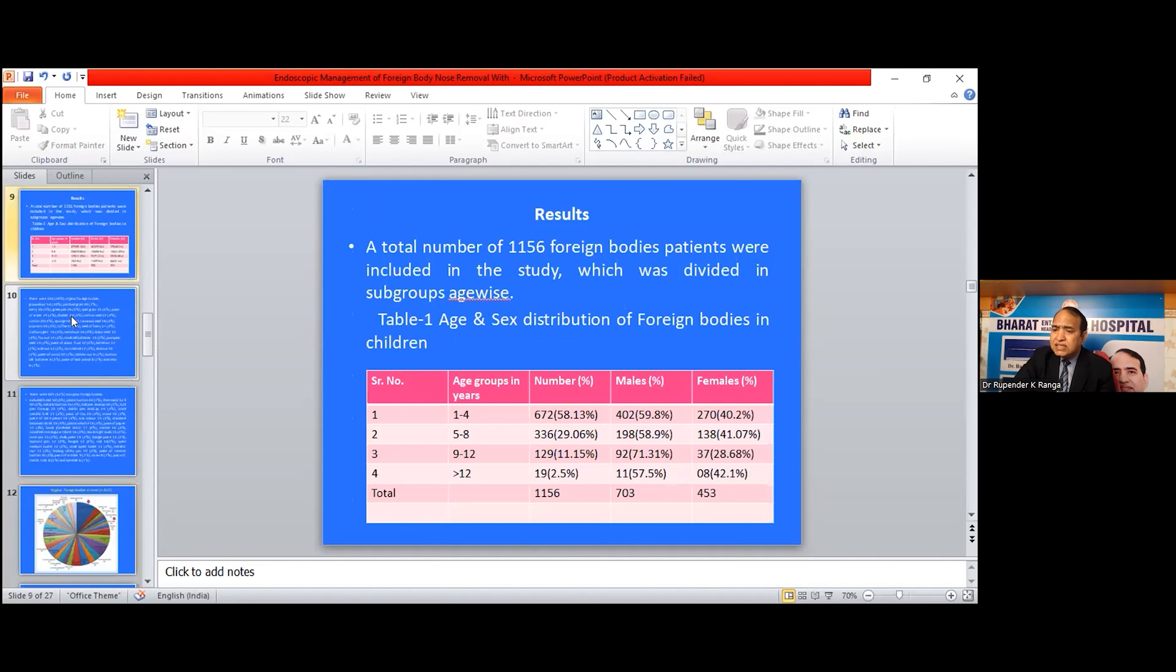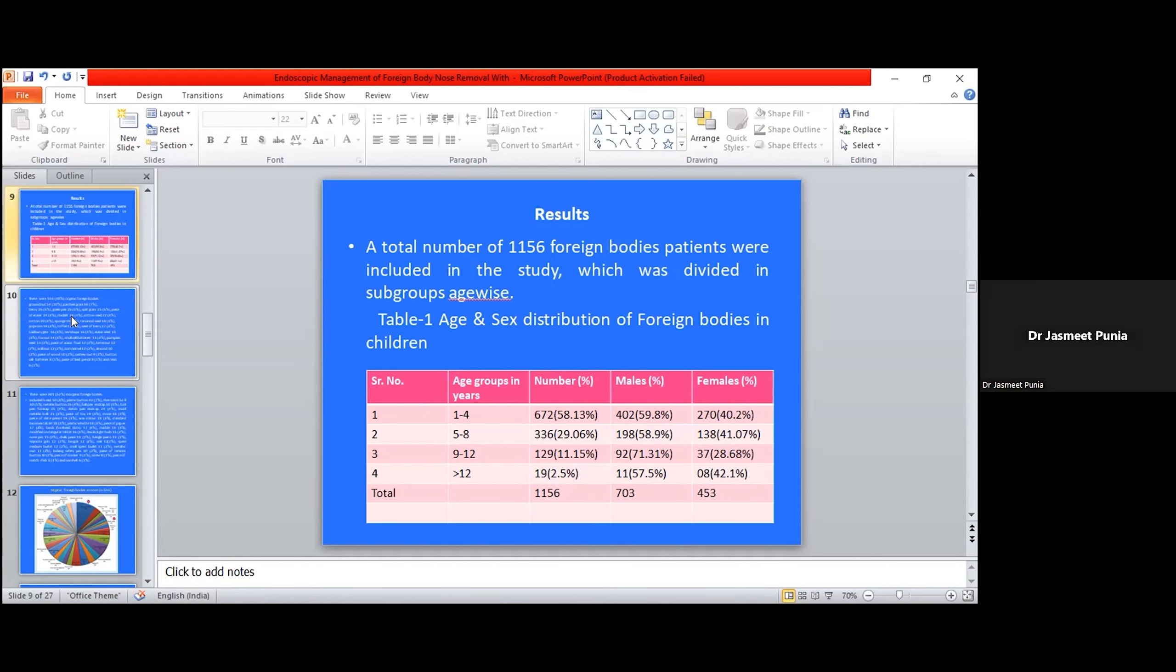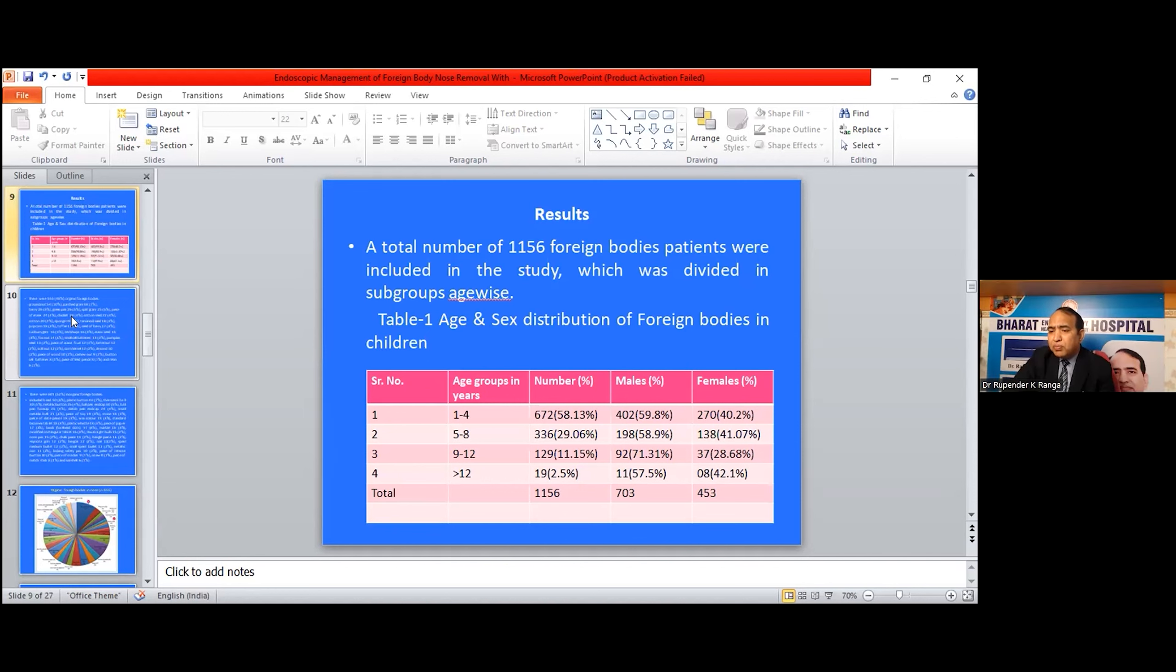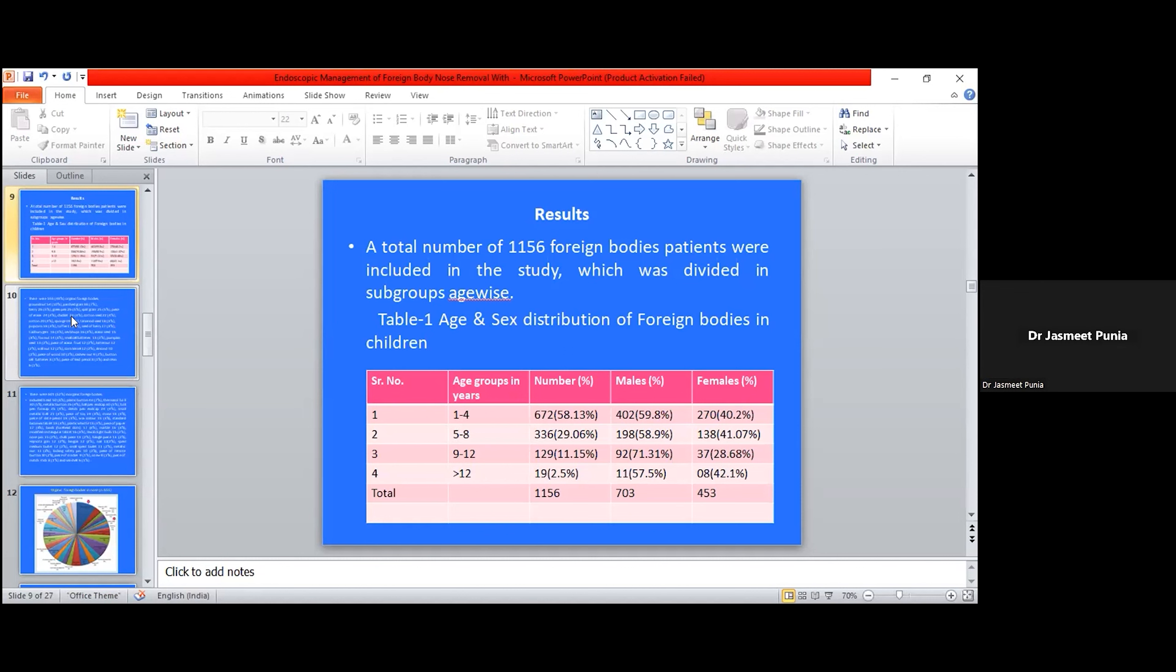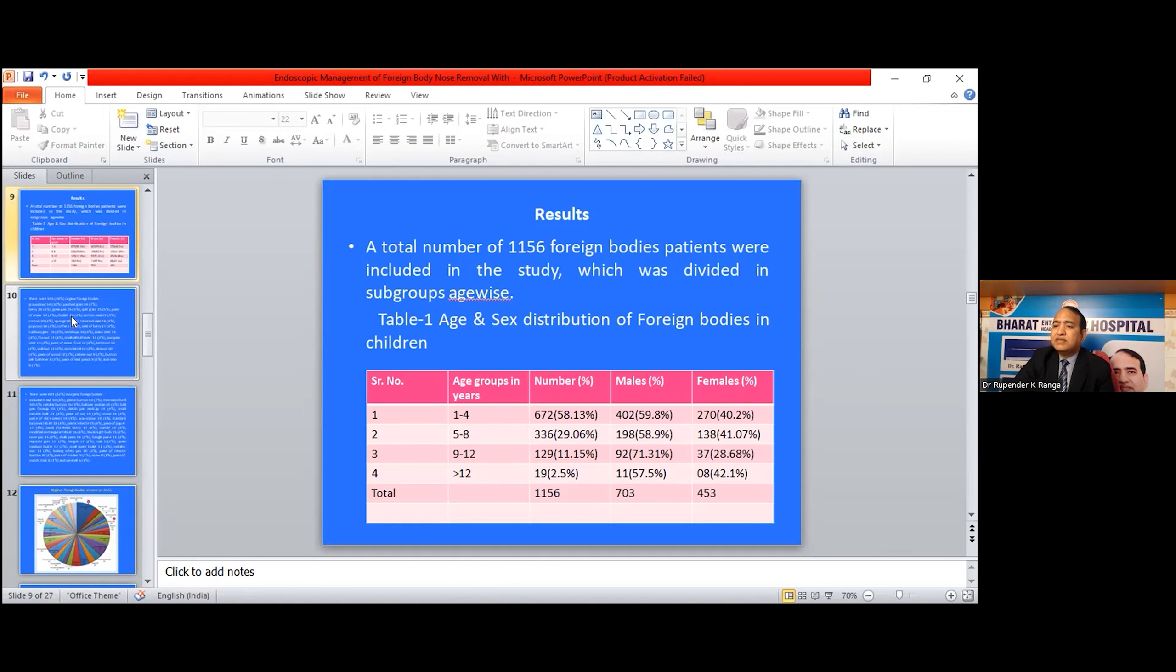This is the table showing age and sex distribution of foreign body patients. Age groups are 1 to 4, 5 to 8, 9 to 12, and more than 12 years. The most common age group for foreign bodies is 1 to 4 years. Males are more affected compared to females. Least common is more than 12 years with 19 patients.